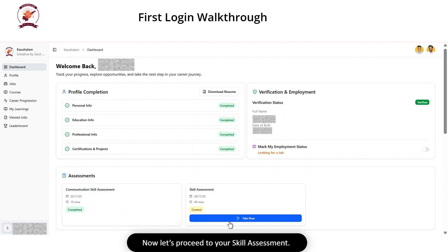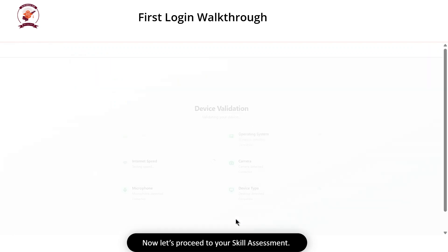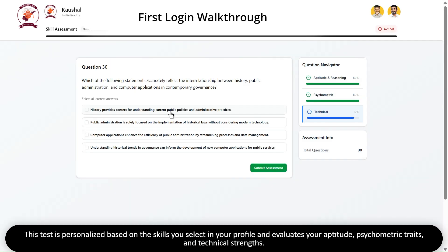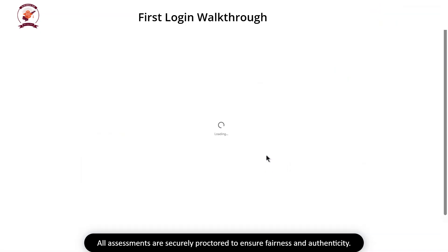Now let's proceed to your skill assessment. This test is personalized based on the skills you select in your profile and evaluates your aptitude, psychometric traits and technical strengths.